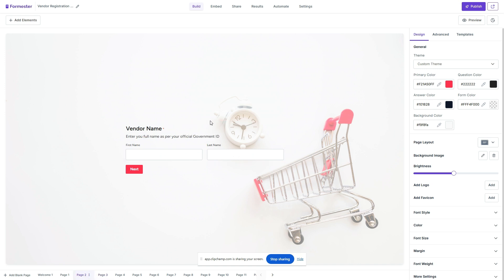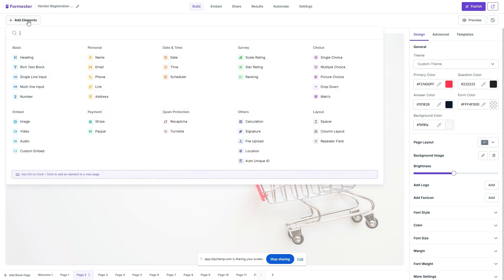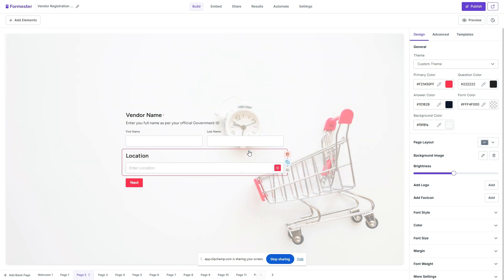Let's say I want to add a field over here where I want to collect the geolocation from the user. To do that, simply head over to add elements and under others you can find this feature called location. Drop this field over here and simply hit publish.